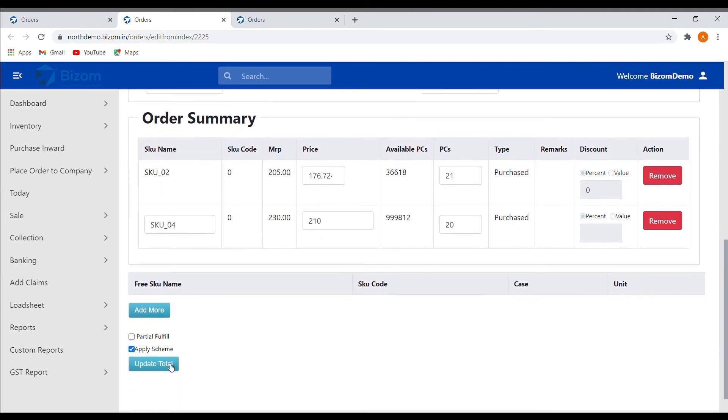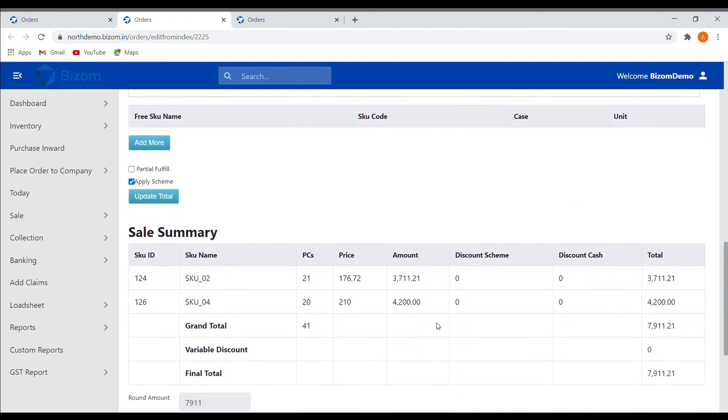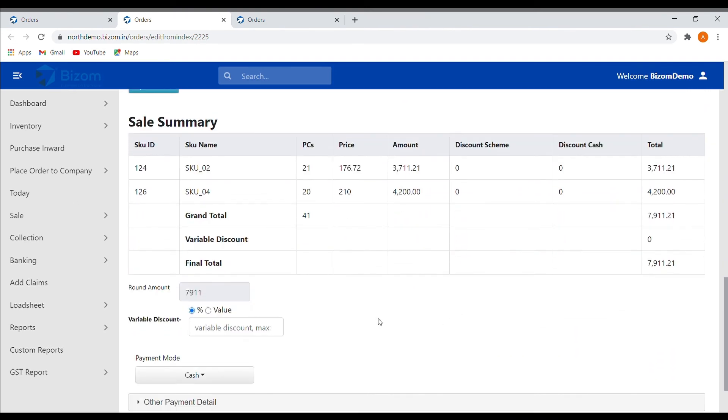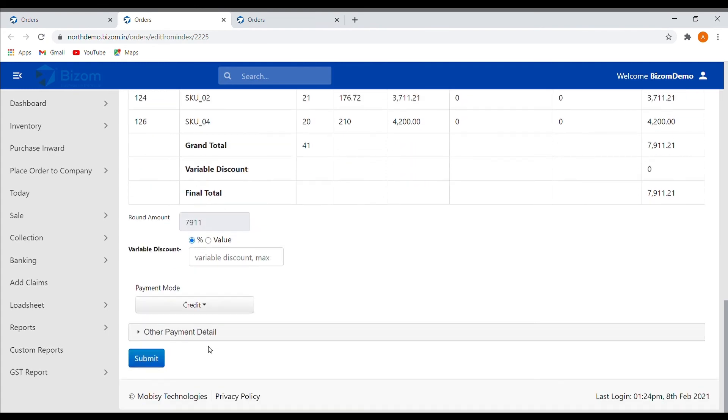After which you can see the final summary of the order. You can also add any additional discount by value or percentage. Finally, select the payment mode and click on submit.